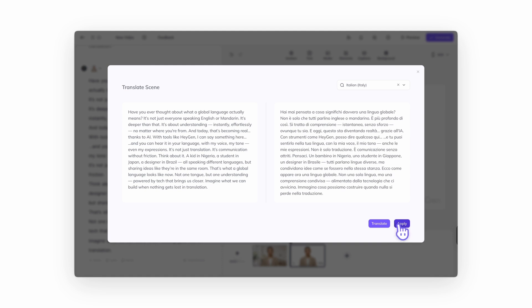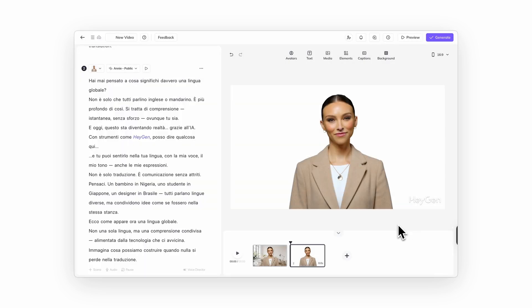Need to make edits? No problem. Just tweak the translated script directly in the panel. Repeat this process for each language and your multi-language video will be ready to go.